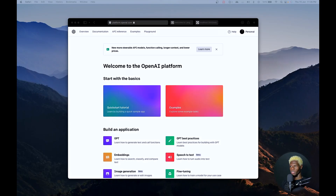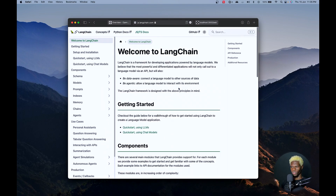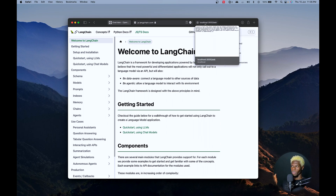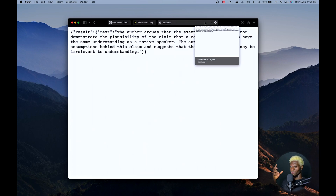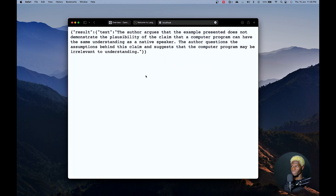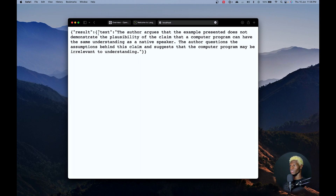We're building this with the OpenAI API platform and we're also going to be making use of LangChain, and we're building this with Node.js. Here is a quick review of what it looks like — this is just plain JSON on a Safari browser. We have a result and we have text.